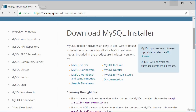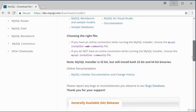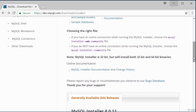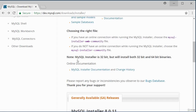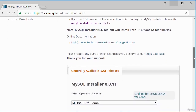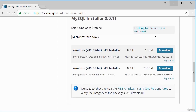Scrolling down, there are two installer files depending on how you wish to run the installation. If you want to run it with an internet connection, choose the smaller file. If you want to run it offline, choose the larger file. I'm going to choose the smaller file to run my installation using my internet connection.